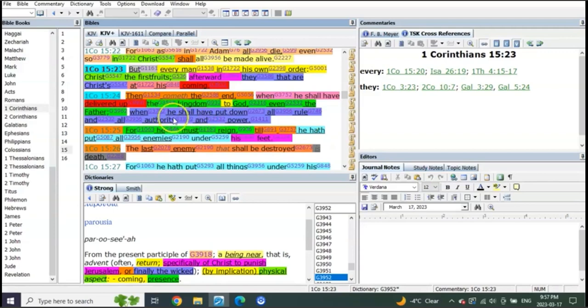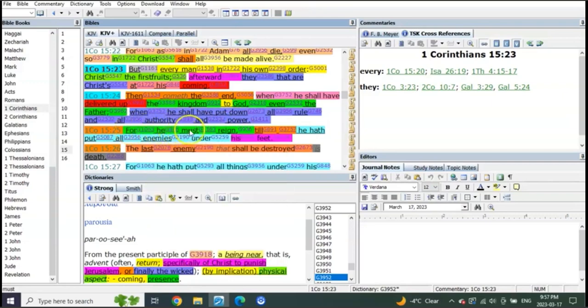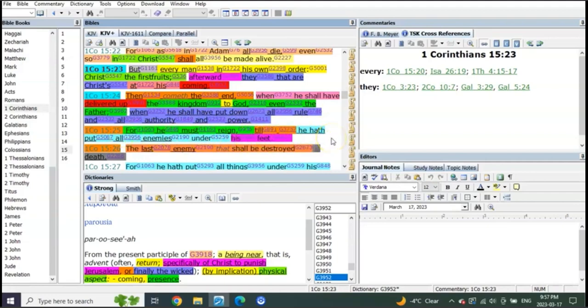Look at this—when he shall have put down all authority. Listen to verse 25, 1 Corinthians 15:25: For he must reign till he hath put all enemies under his feet. The last enemy that shall be destroyed is death.